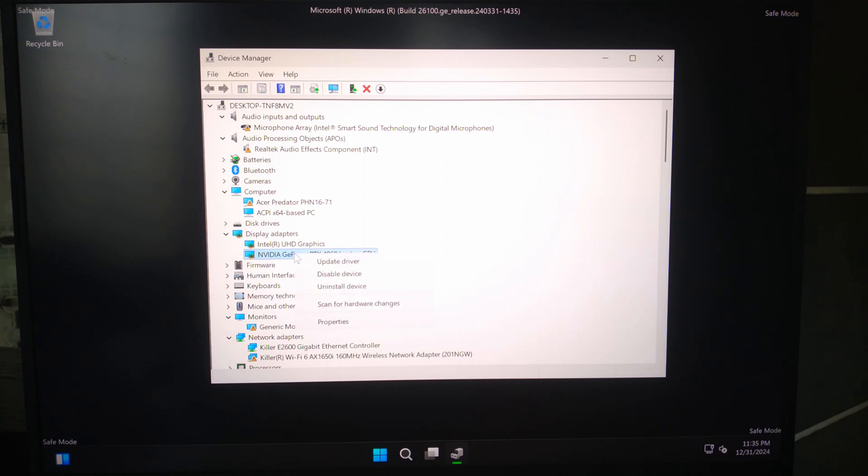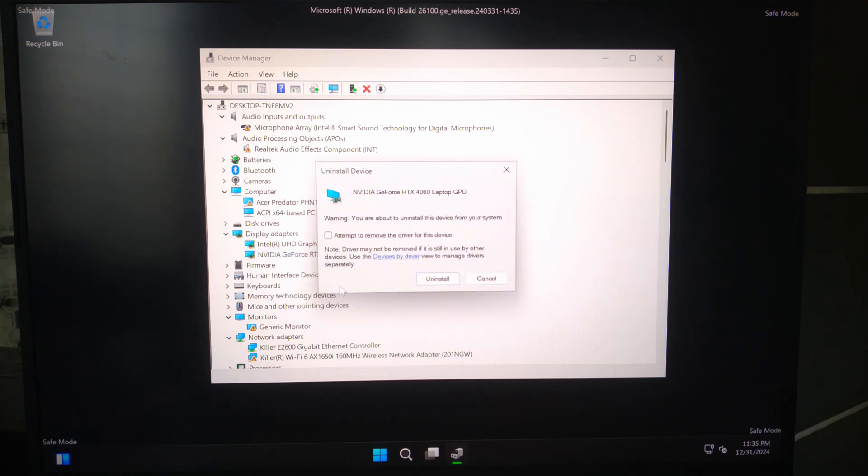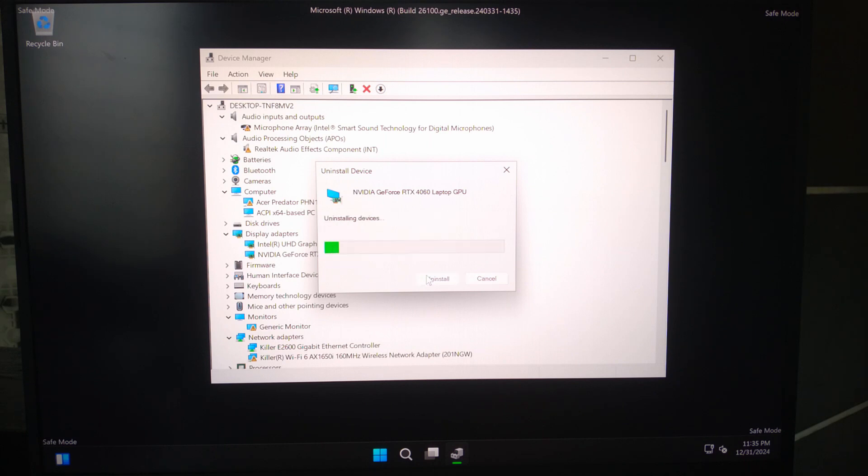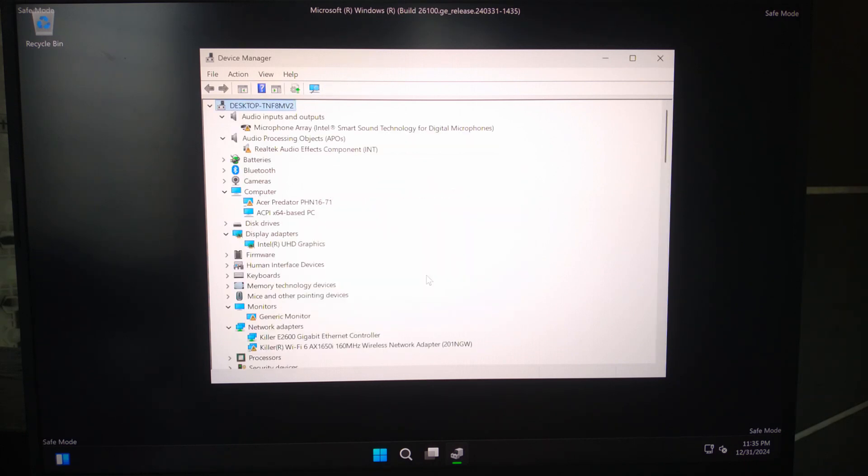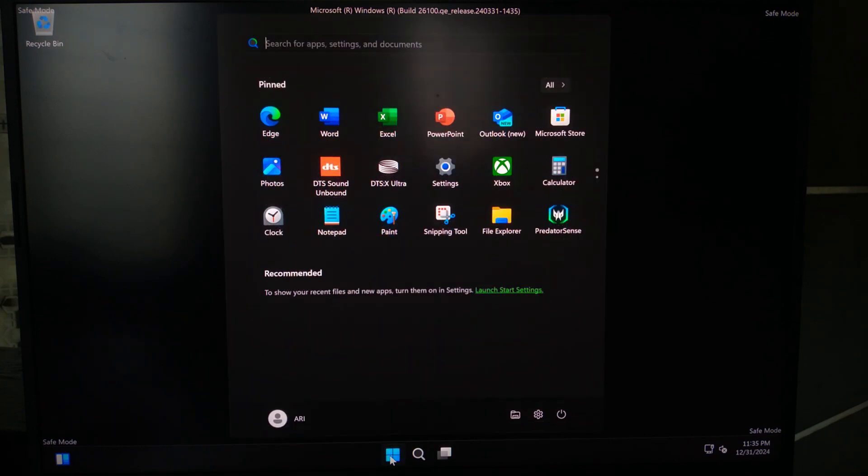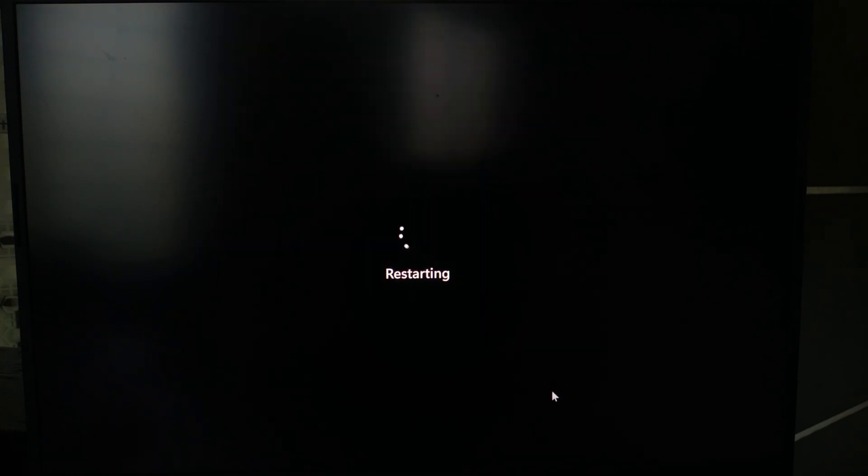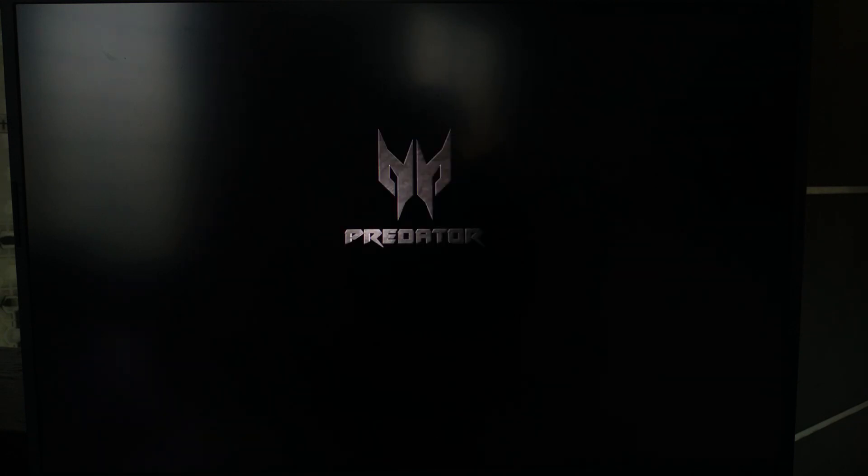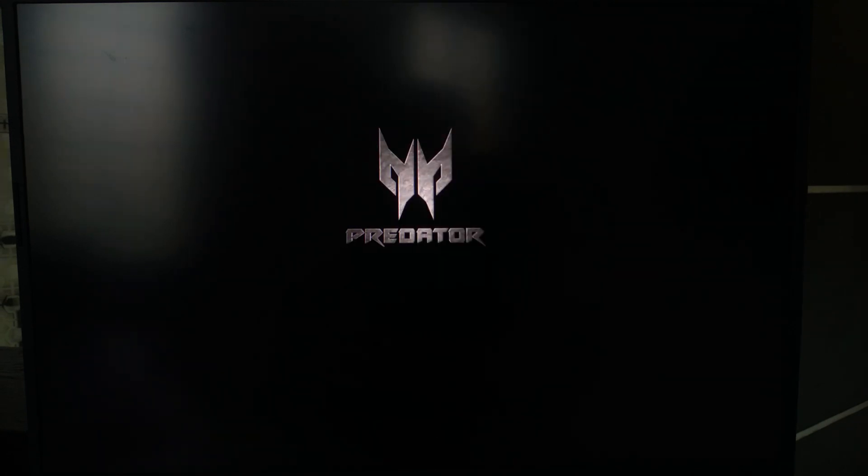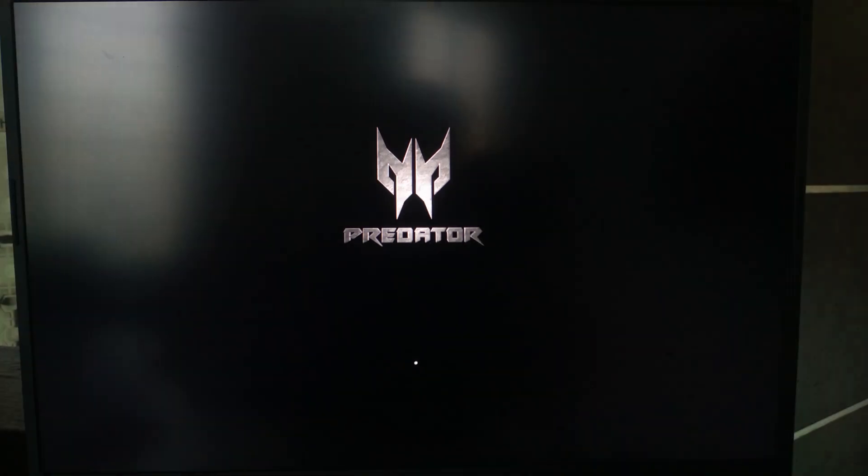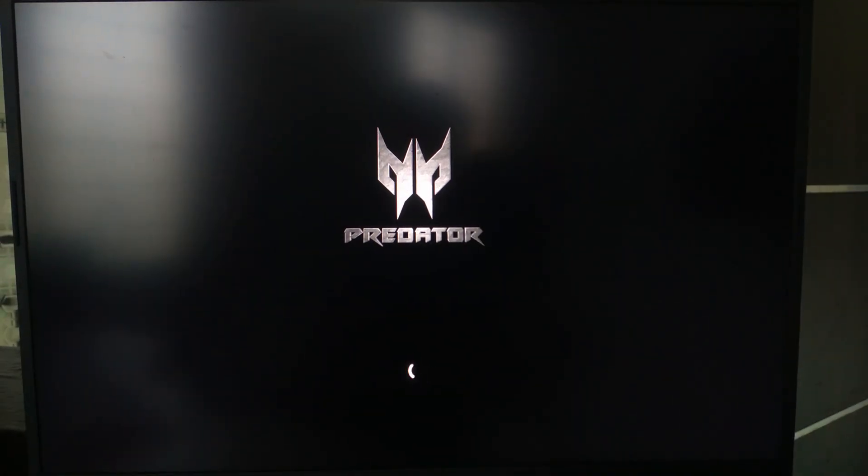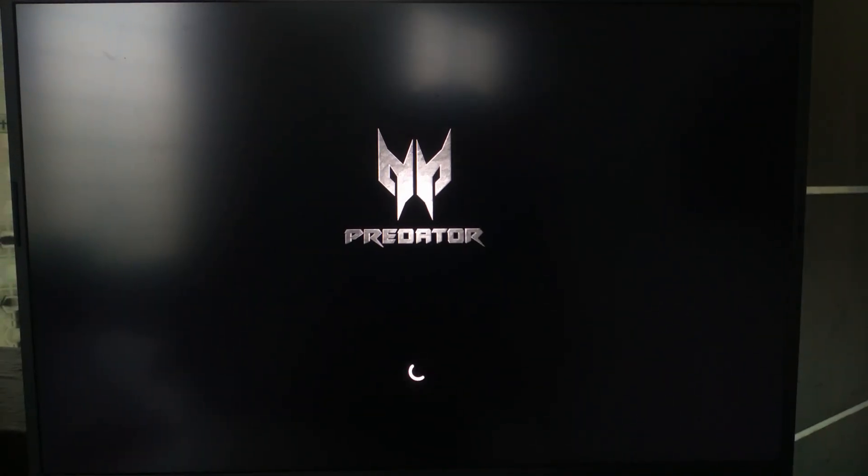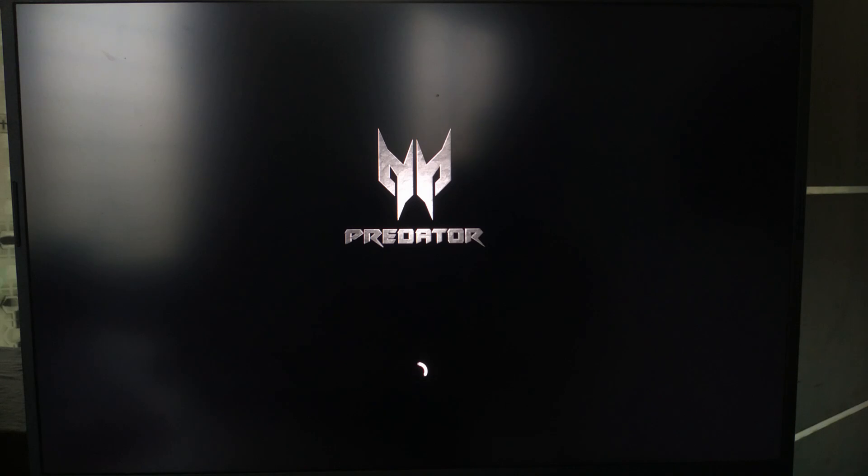Right click on your GPU and select uninstall device. Now restart your PC. Windows will automatically reinstall a generic driver.